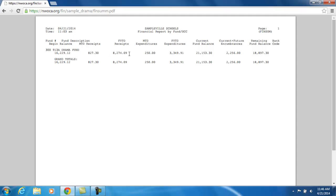The next one is the fiscal year-to-date receipt. This is going to record how much money has been received into this account since the beginning of the fiscal year, since July 1st.